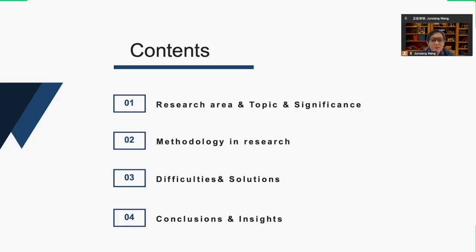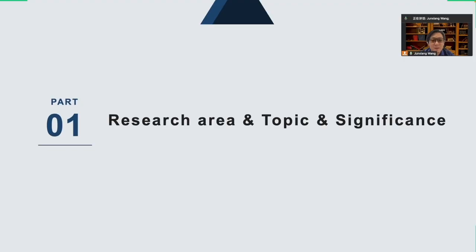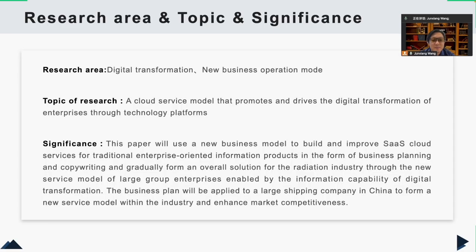My report is mainly composed of the following four parts. First, let's talk about my research area, topic, and significance. The research area of my thesis is digital transformation and new business operation modes. The topic of my research is a cloud service model that promotes and drives the digital transformation of enterprises through a technical platform.